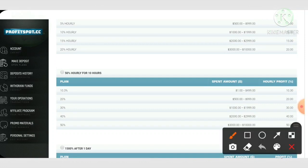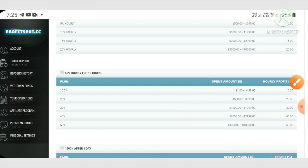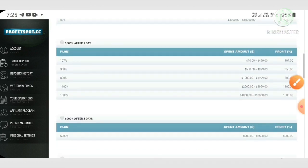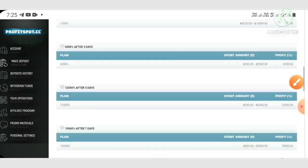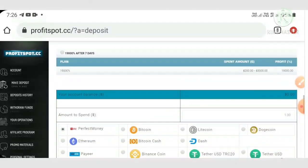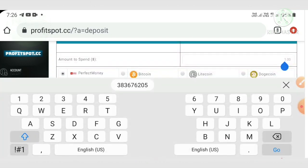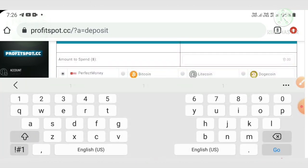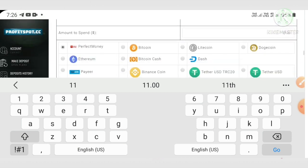Here you have to choose the plan whichever you would like to invest through. And I again remind you, friends, just go for plan two or plan three. Please avoid using all the other plans. Then select the wallet whichever you like to invest through. Then enter the amount. If you're interested to invest $11 here, then change the amount to eleven, then select the wallet which you're going to invest through.